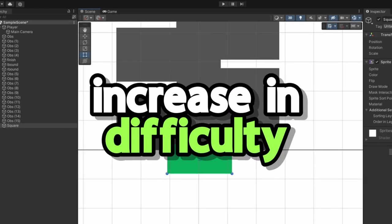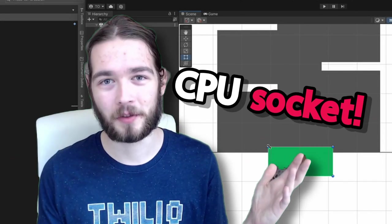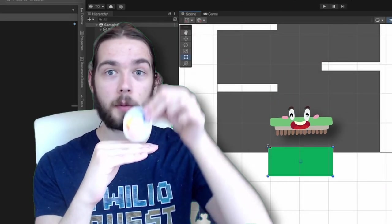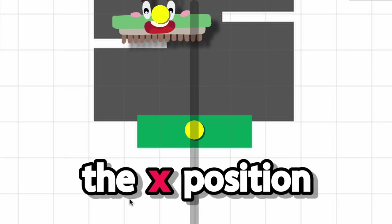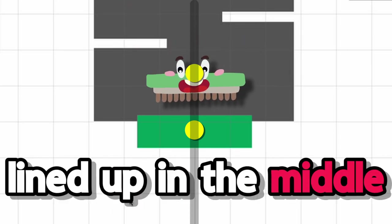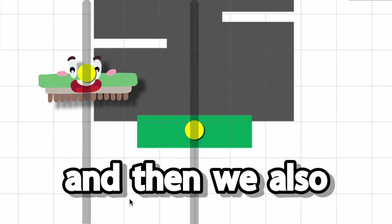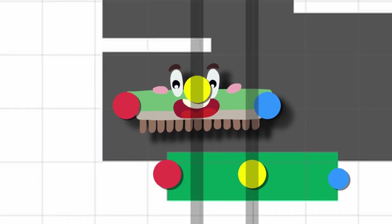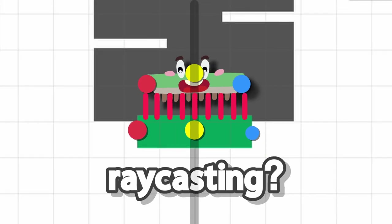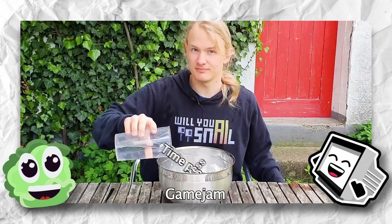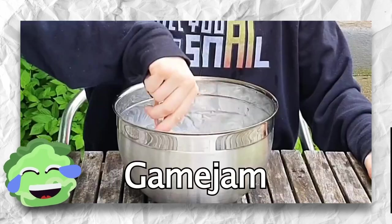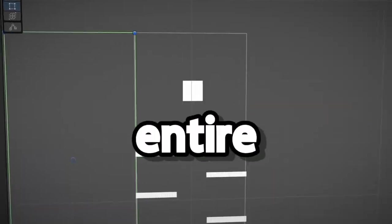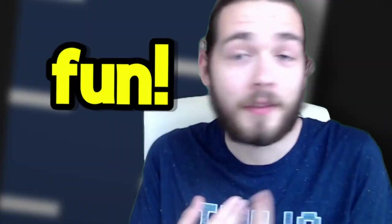And then we moved on to level design instead. I feel it wasn't causing difficulty. We can make this green shape bigger and smaller. What is this green shape? Well, it's the CPU socket, of course. The thing you have to make sure the CPU lands on perfectly. There is a surprisingly high number of ways to make this happen though. If the X position of the player is exactly the same as the X position of this pad, then it must be lined up in the middle. So it's fine. If its X position is like over here, then it's not lined up. And then we also need to check both ends of the square within the position of the green. Yes. We could do ray casting where it's like— No, that sounds scary.